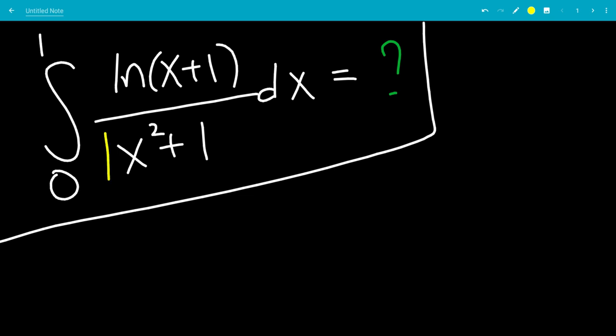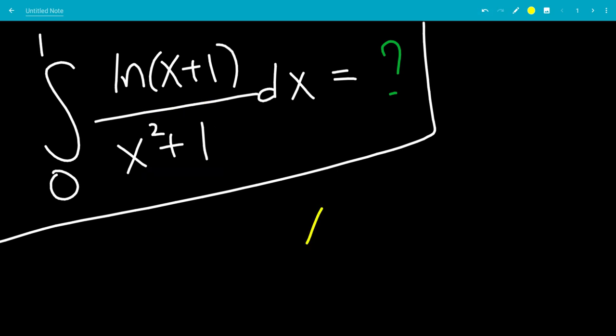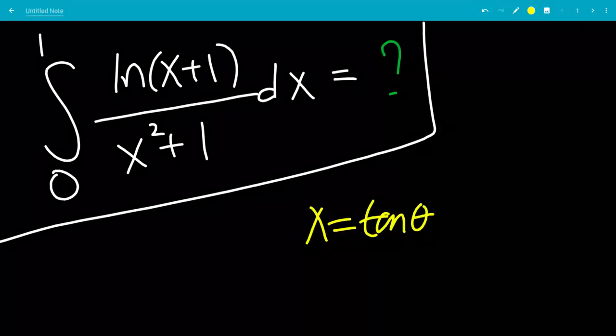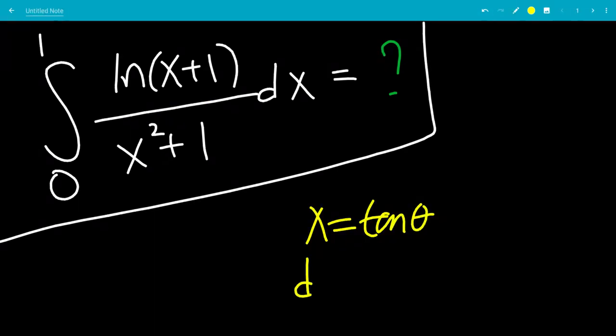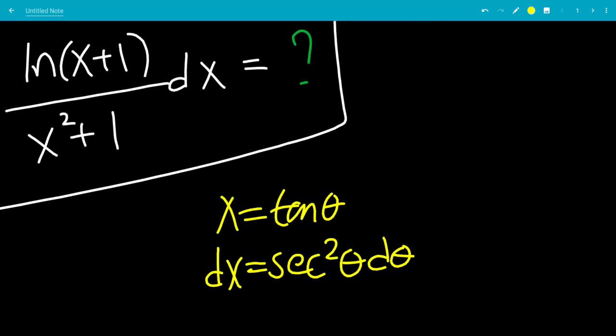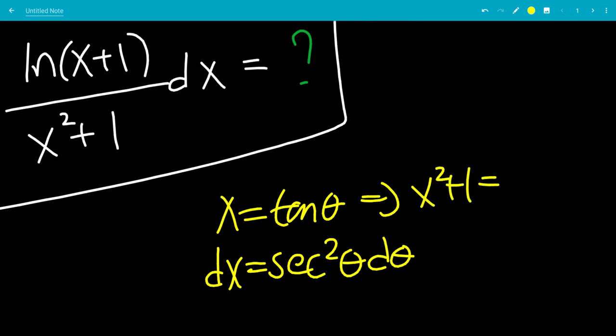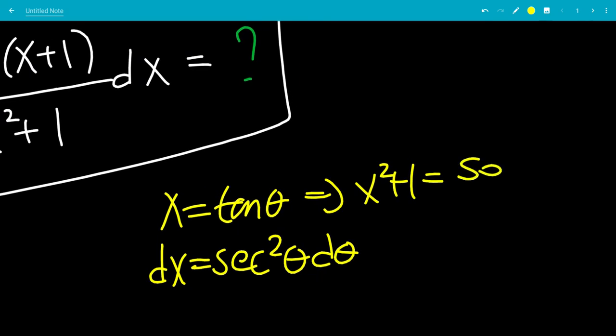We see an x squared plus 1 in the denominator. This makes us think of trig substitution. Namely, if x is tangent theta, we have tangent squared theta plus 1, which is a single term: secant squared theta. So we're going to let x equal tangent theta, dx will be secant squared theta d theta, and x squared plus 1 is secant squared theta.